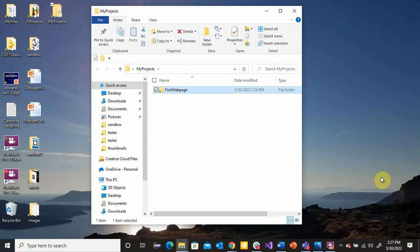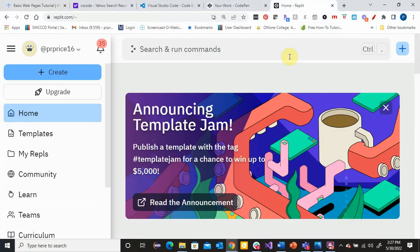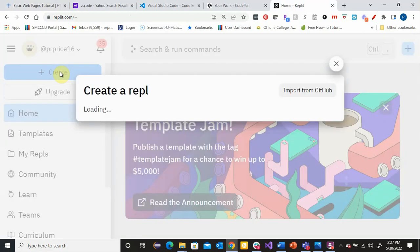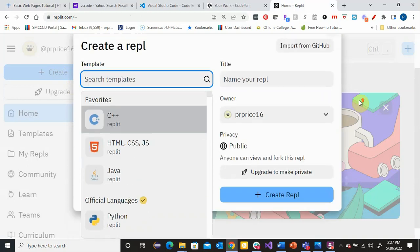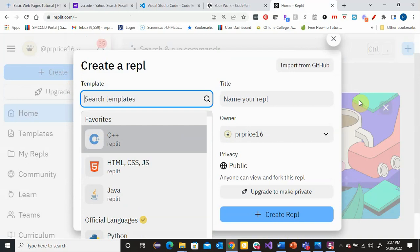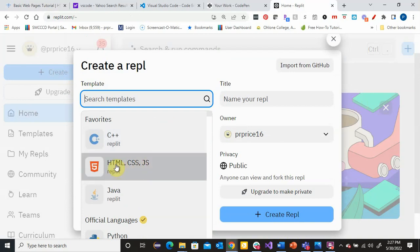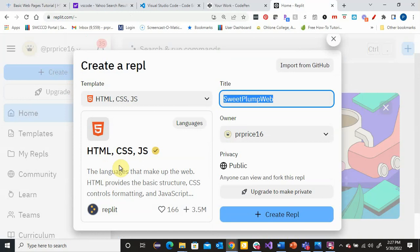Actually, I'm going to start with Replit — let's back up and show you how to do this with Replit first. Over in Replit, you'll see a button that says Create. When I click on Create, it asks what language I want to use. Replit is a nice tool that can be used for lots of different languages. We want to do HTML — it's actually going to allow us to do HTML, CSS, and JavaScript. I'm going to call this First Web Page and click Create.